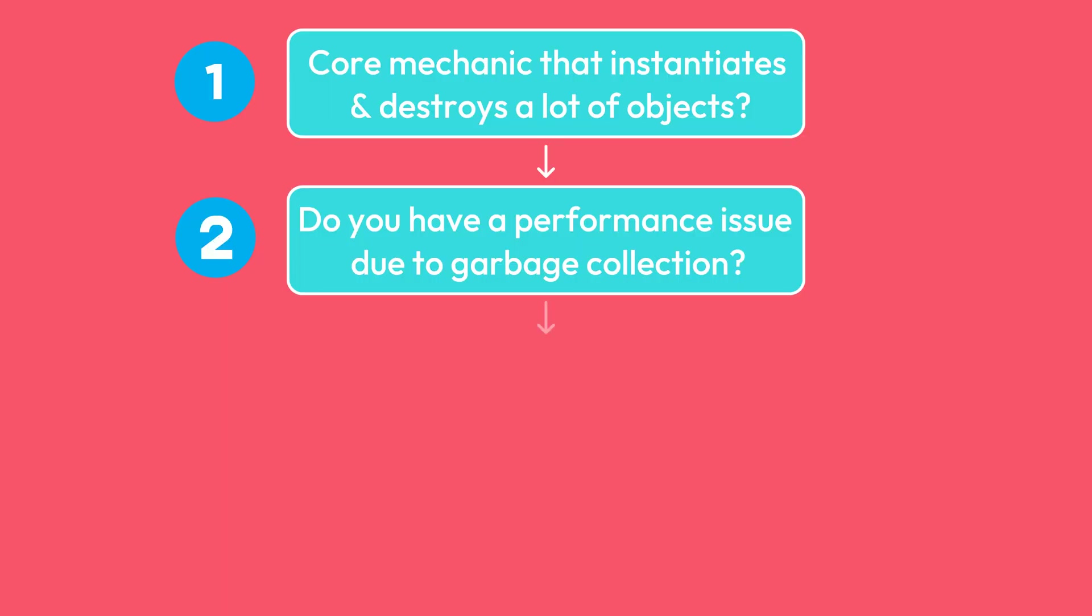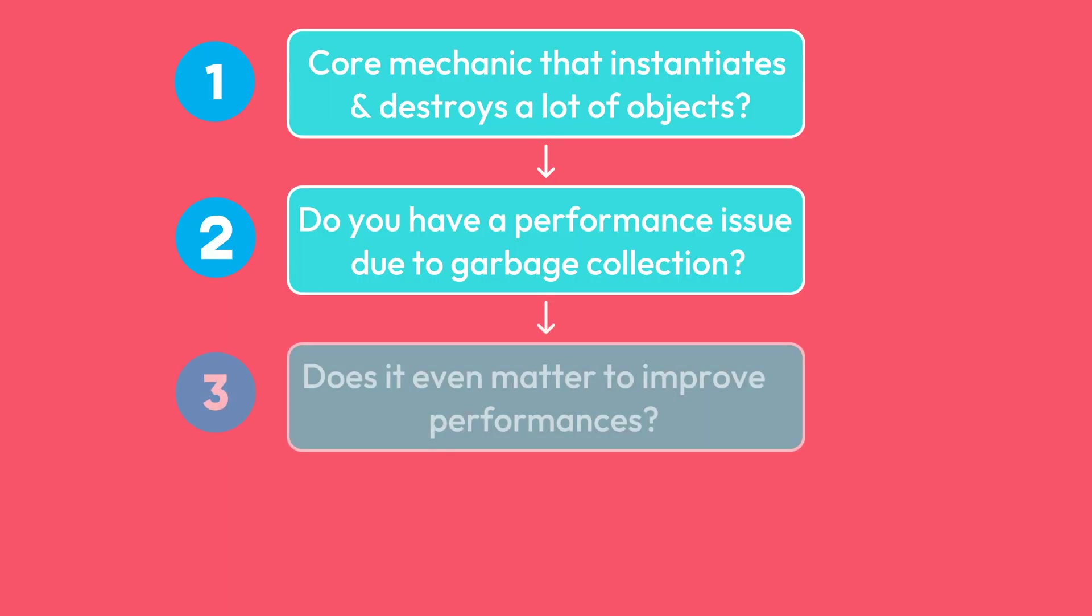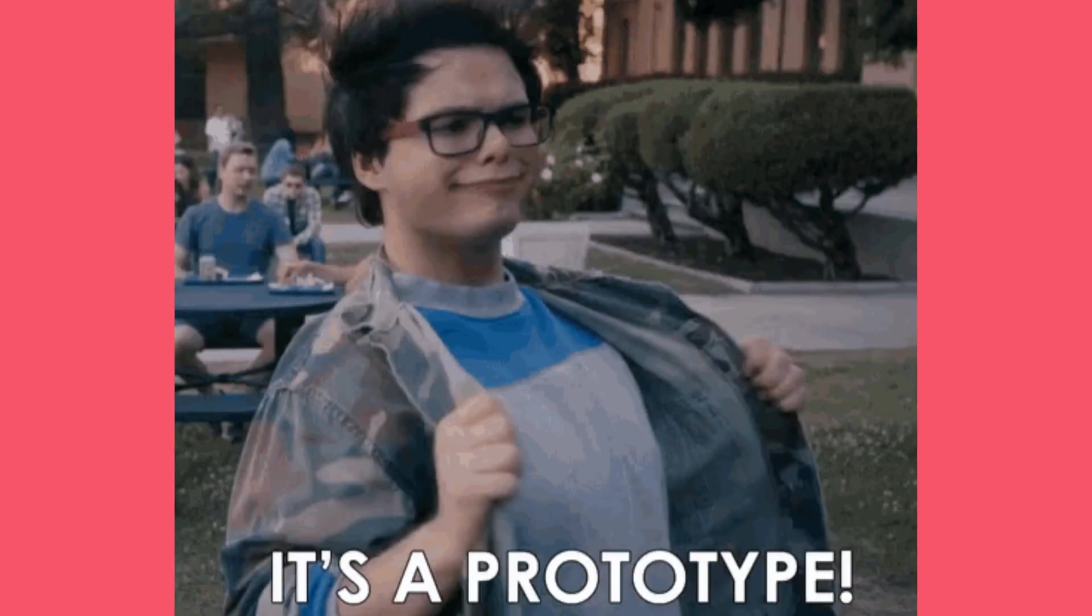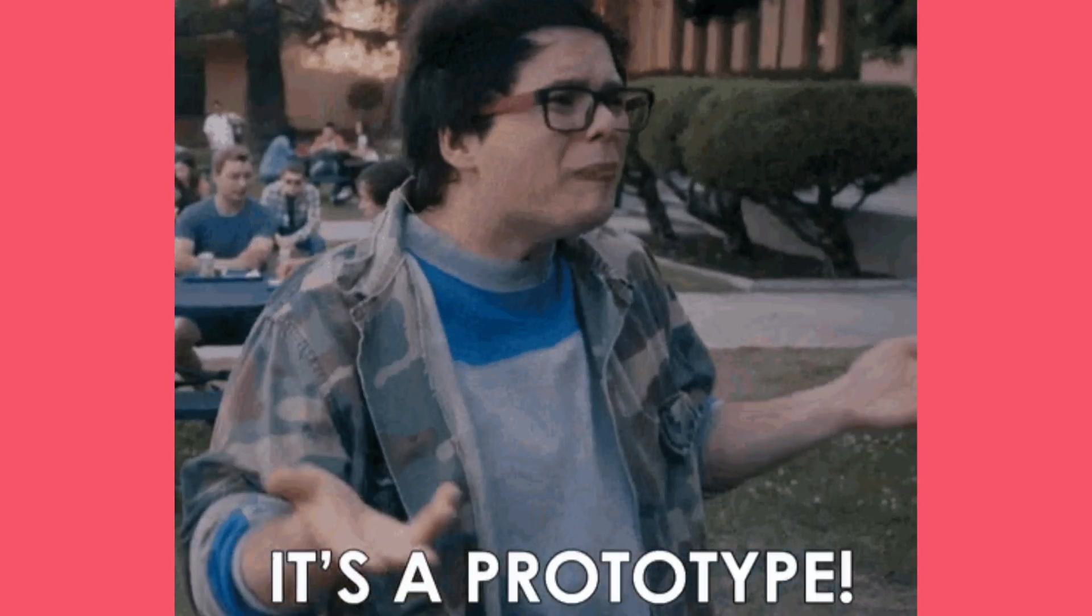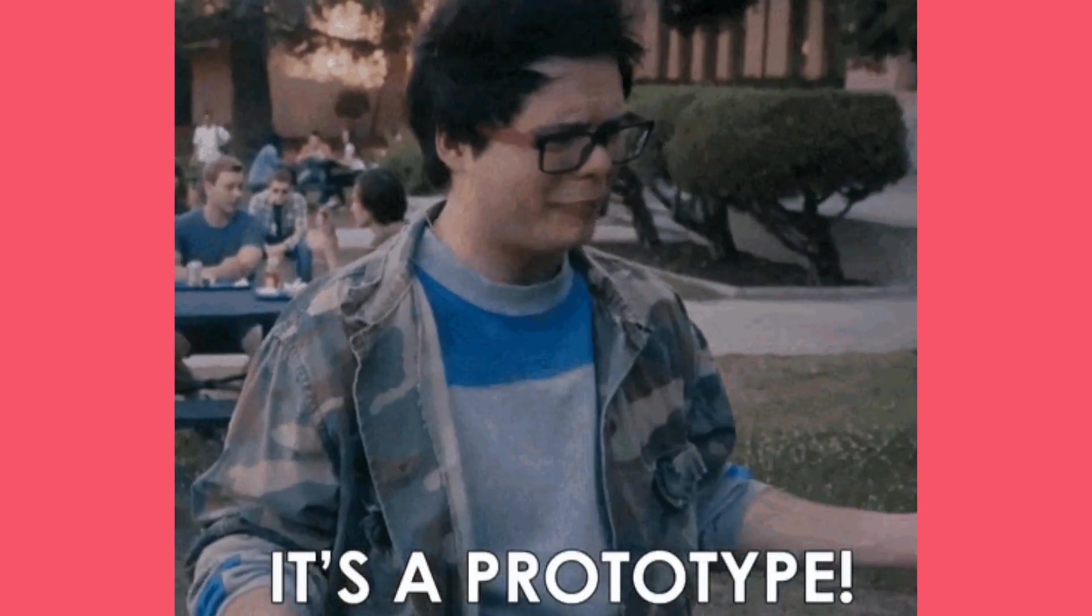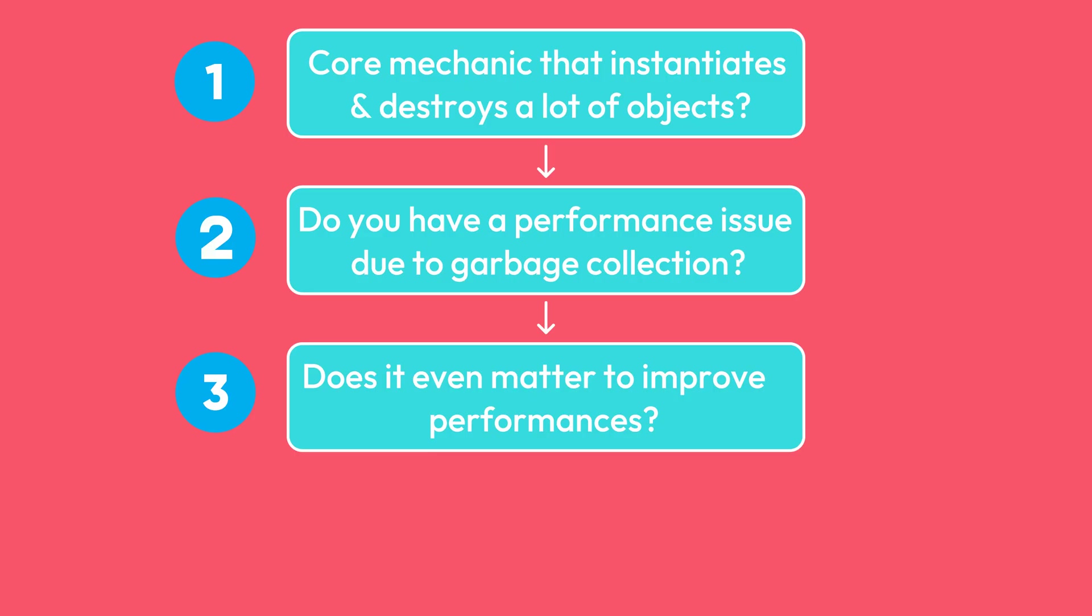And 3. Does it even matter to improve performances? Maybe you are just making a prototype or a proof of concept, and performance is simply not important at this point. If the answer to all these questions is yes, then you might want to consider implementing pooling. I hope this approach gives you a different perspective on object pooling.